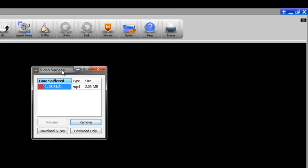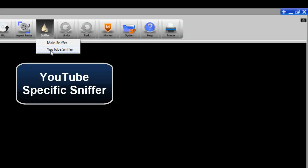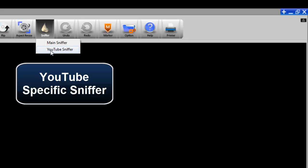So to help deal with that, we have developed and now implemented a second Sniffer module which is specifically for YouTube. And it actually has some advantages that I think you're really going to like.